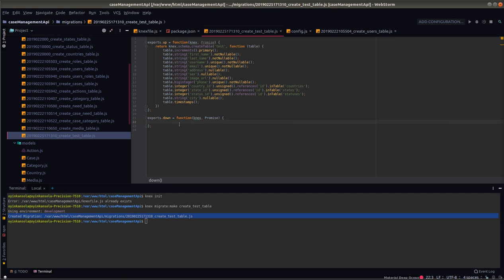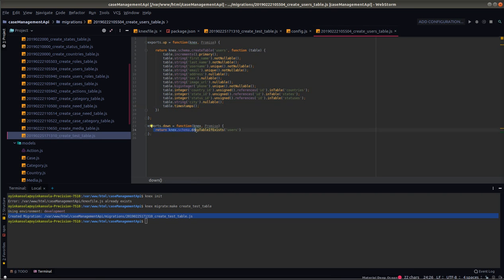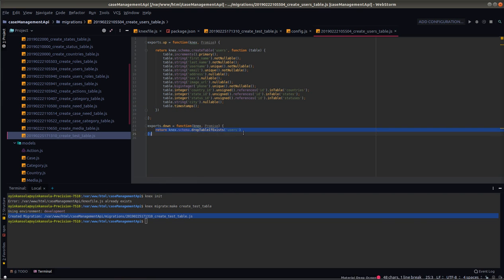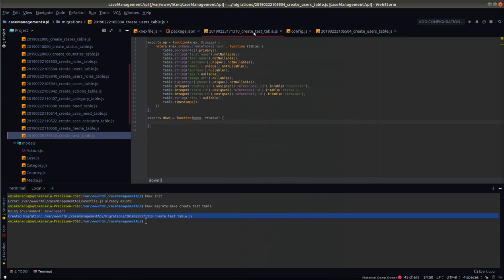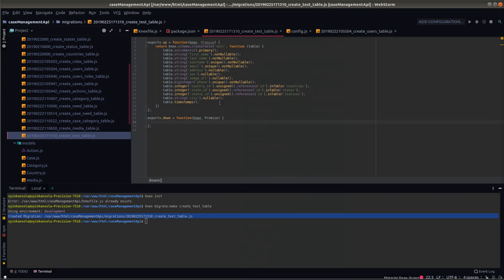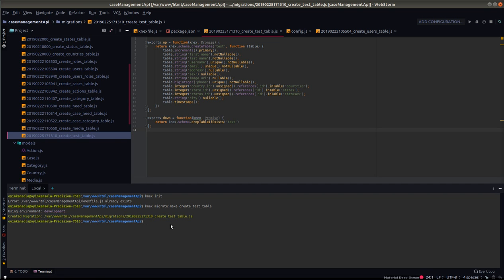Now the second method, export.down, this is where you put the code that you want Next to run when you roll back this particular migration file. In my case here, I want it to drop this table. You can see next.schema.dropTableIfExists test. So what we are going to do now is to run this migration so it can create the table for us in the DB.